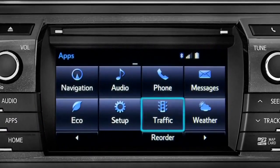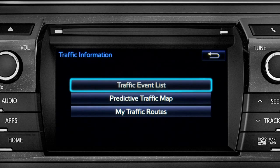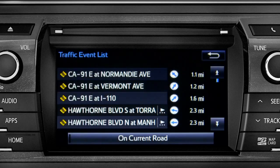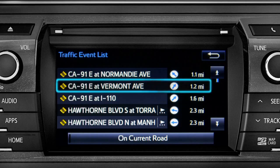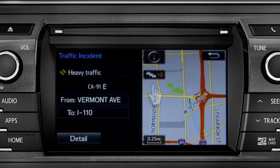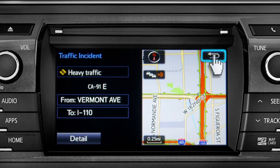Selecting the traffic event list brings up a list of traffic issues in your area. Tap any of the events to get more detail and a map showing the location. You can use the back icon to return to the main traffic information screen by tapping it twice.